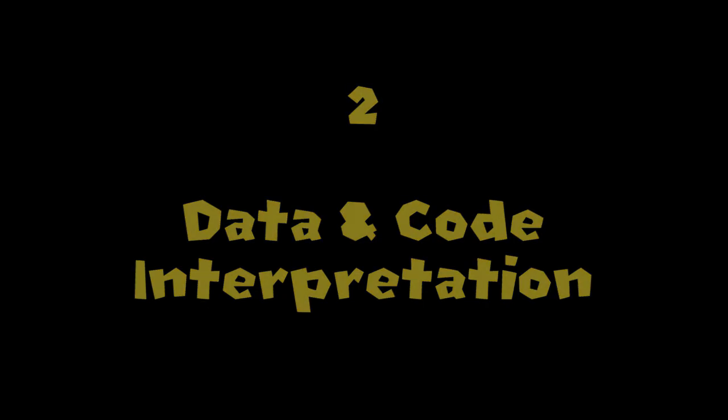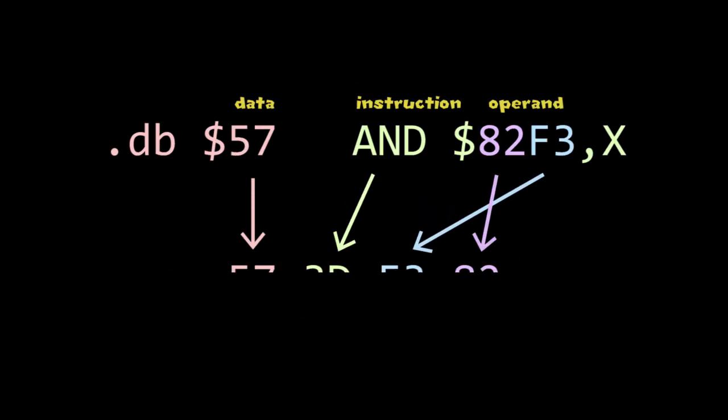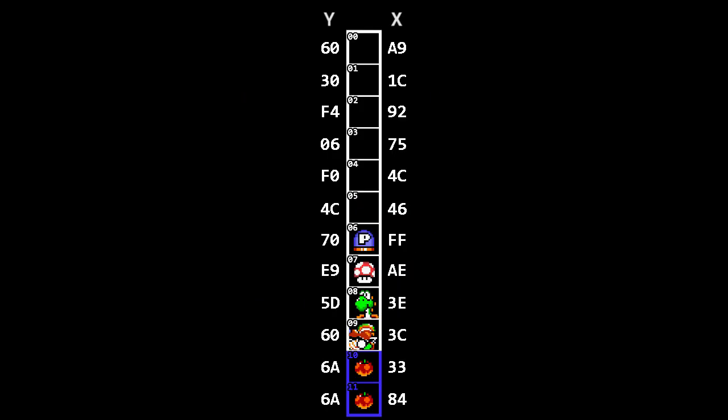Everything in the game is stored as numbers - data, instructions, and operands alike. This means we can interpret a sequence of bytes as code in different ways. In this case, we are reading the sequence of X positions of sprites as code.